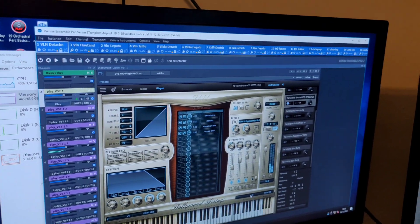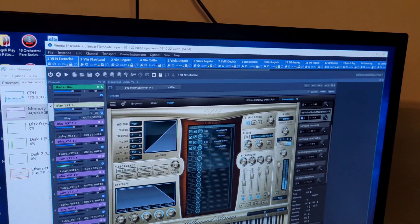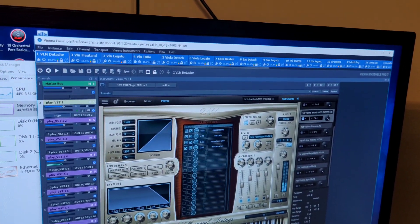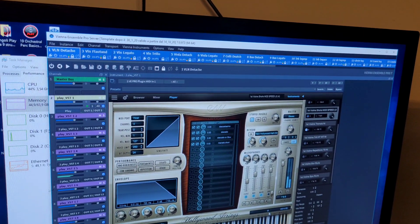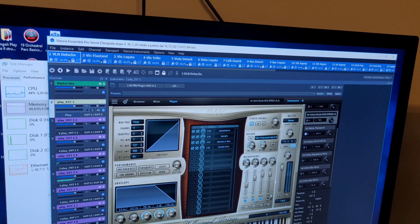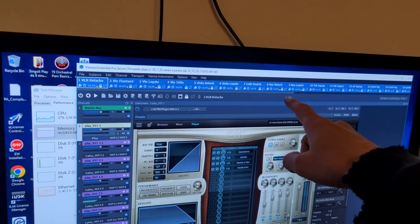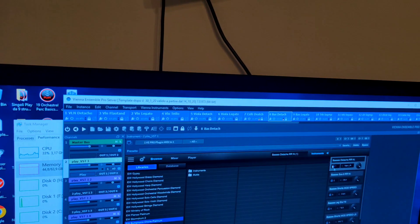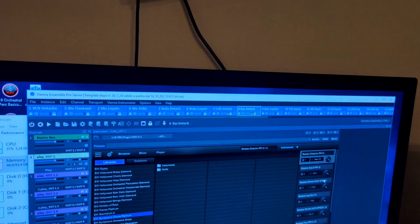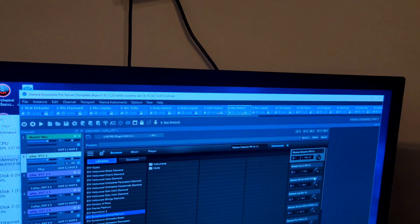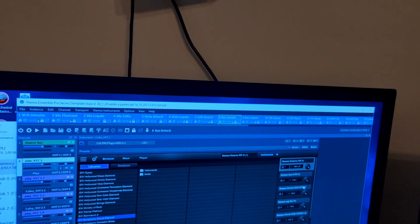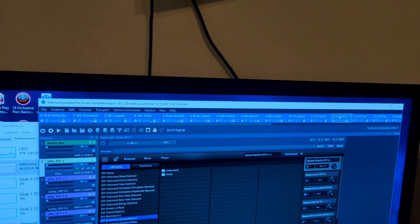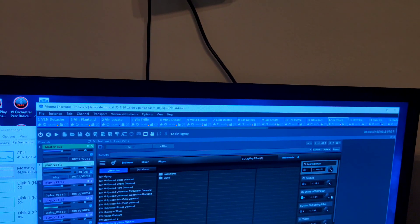We have all the microphone positions open inside of the Play library and you can see here the number of instruments that are loaded if I put the slide.